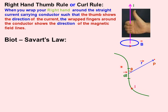Consider a current-carrying conductor carrying current I, and a very small element — an infinitesimal part DL — of that wire. To calculate the magnetic field at point P due to this small part, where P is at distance R from element DL, theta is the angle between the line joining to point P and DL, that is, the angle between R and DL.